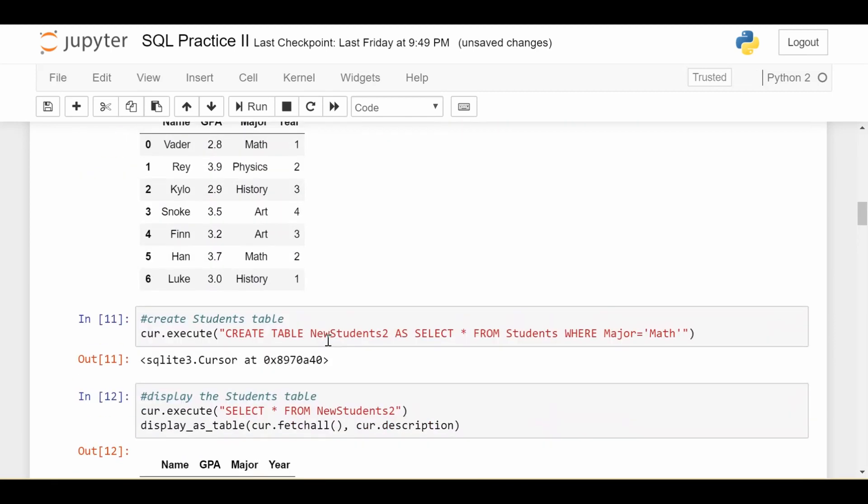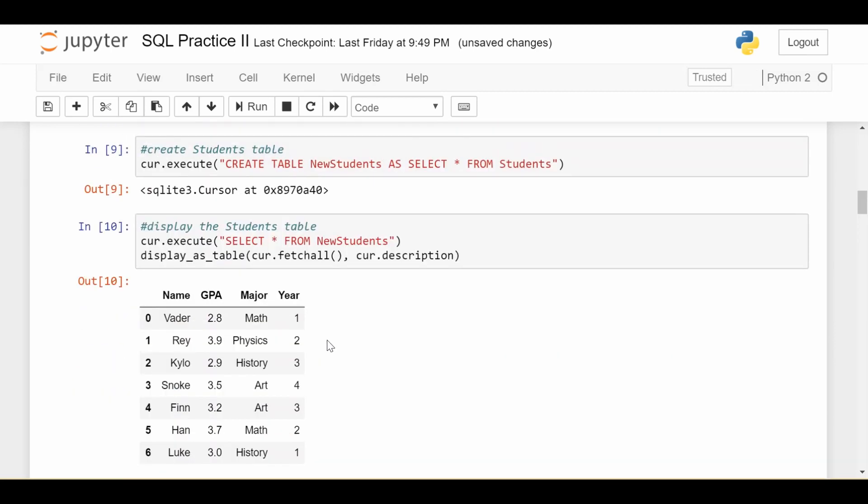And that's it. That's the basic ways how to create a table in SQL. So next we'll look at how do I update the columns of an existing table.